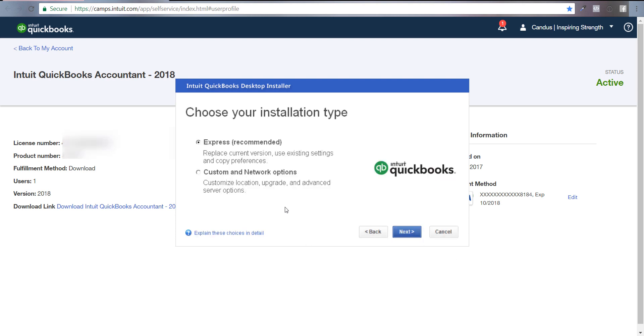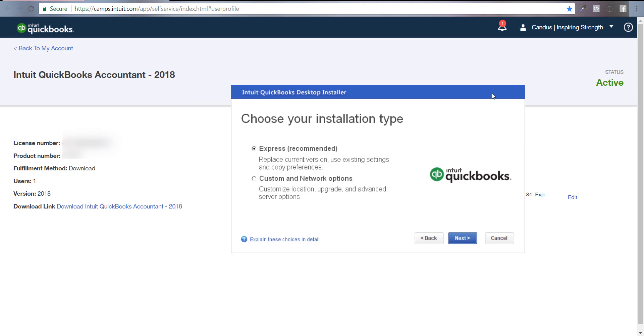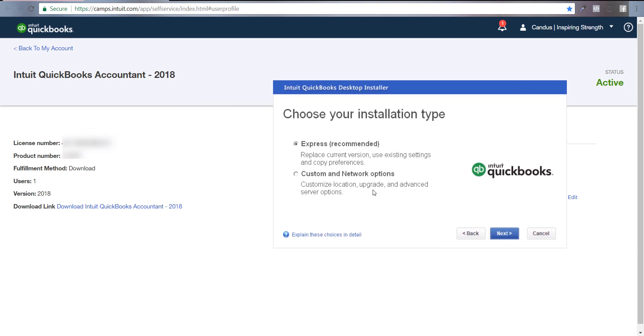Now this is where the magic happens. It says Express, which is recommended, or Custom. If you're going to just update your version, you can do Express, but I'm going to show you guys through the Custom option how you can have more than one QuickBooks year on your computer at a time.